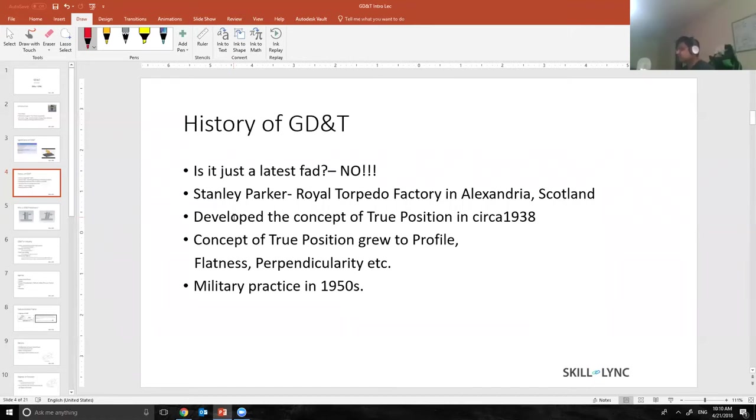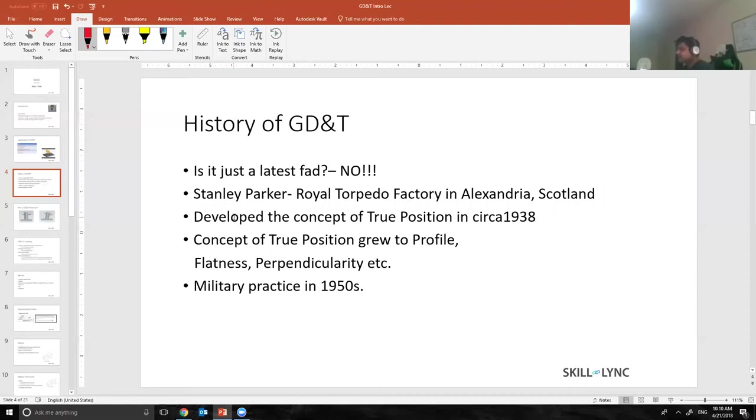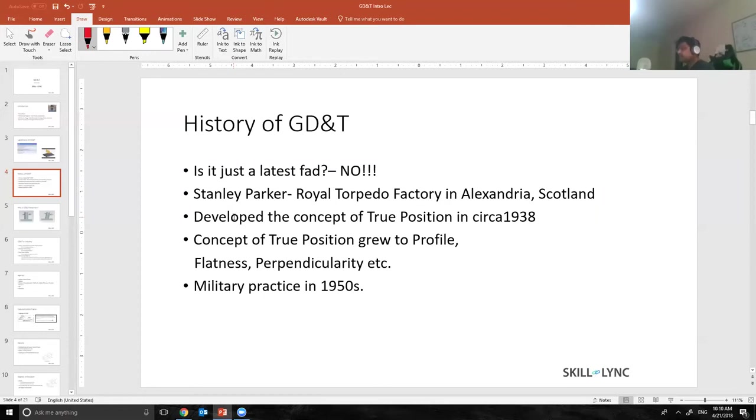True position meaning the position tolerance what we call right now. Then the position tolerance, we added the concepts of profile tolerance, flatness, perpendicularity, etc., and that is how GD&T came into picture. After World War II in the 1950s when there was a boom in manufacturing, especially the automobile sector, then GD&T was highly used in industry and that is how it started developing.